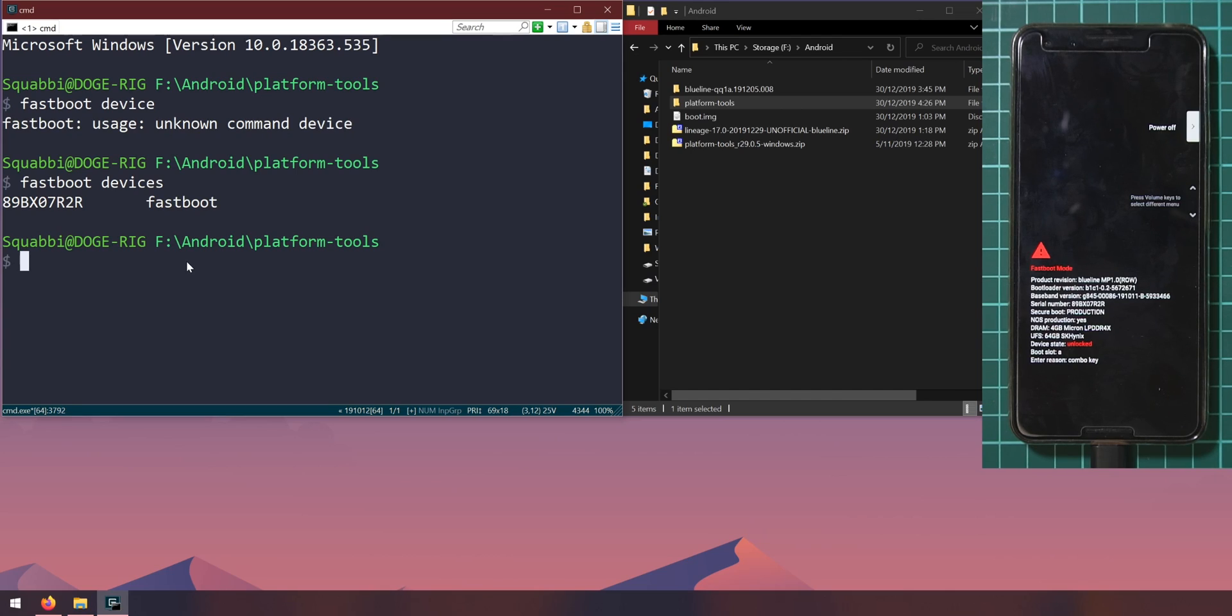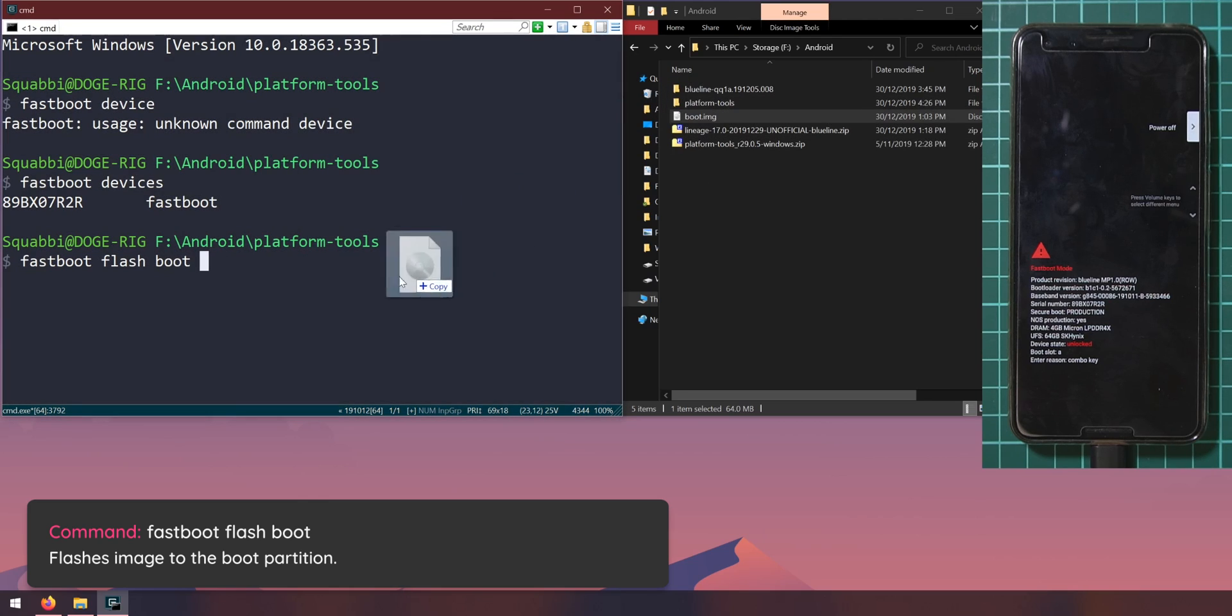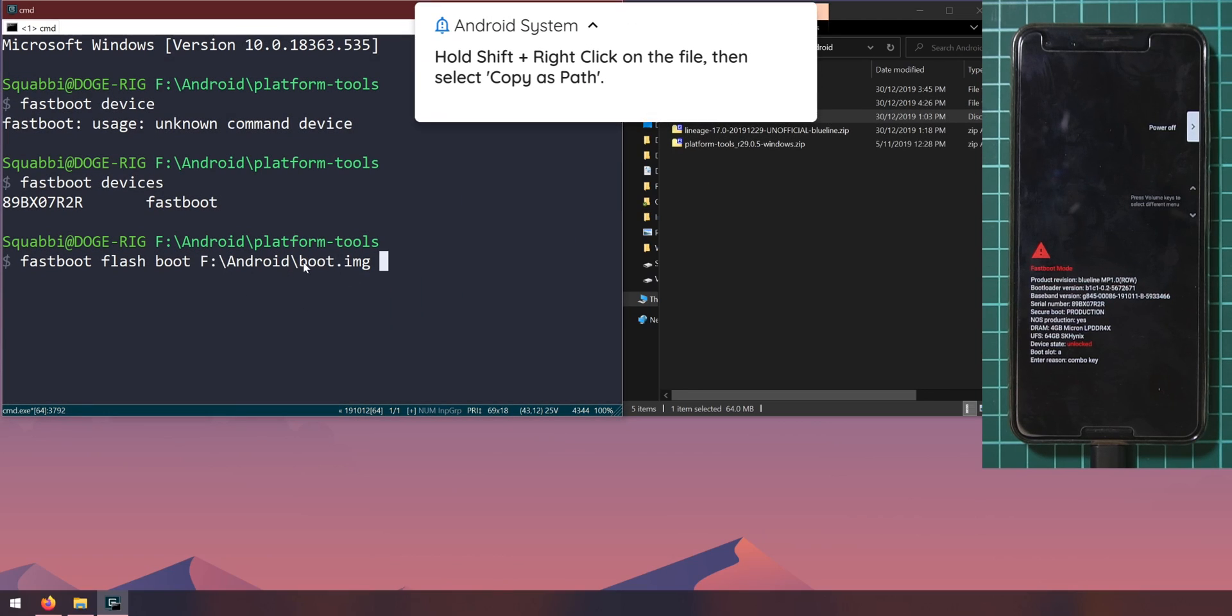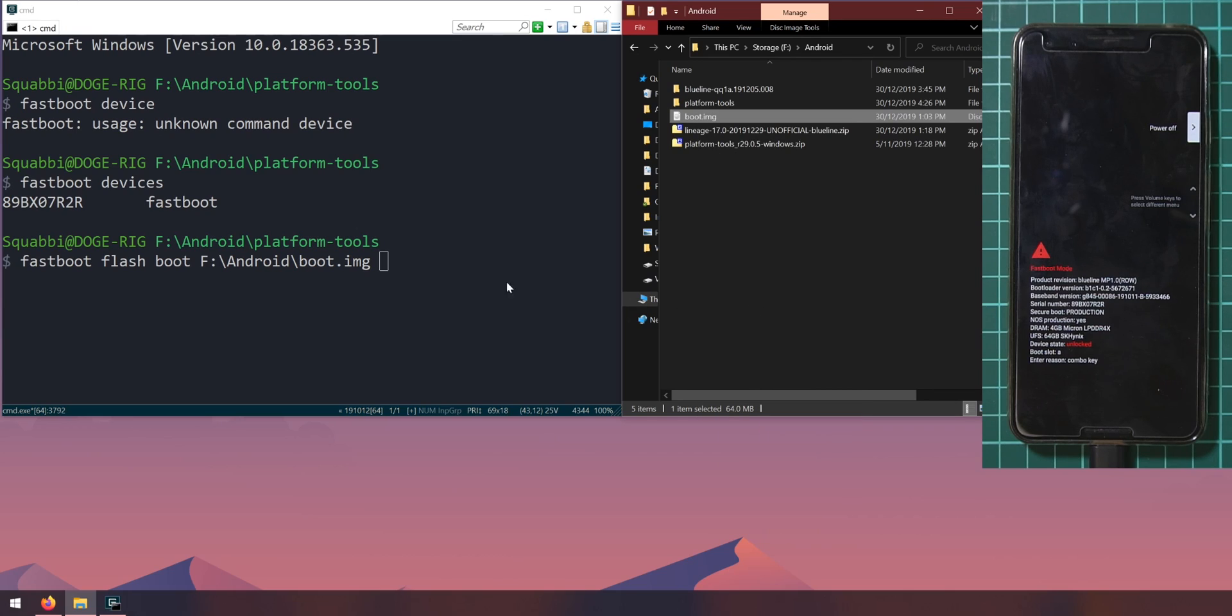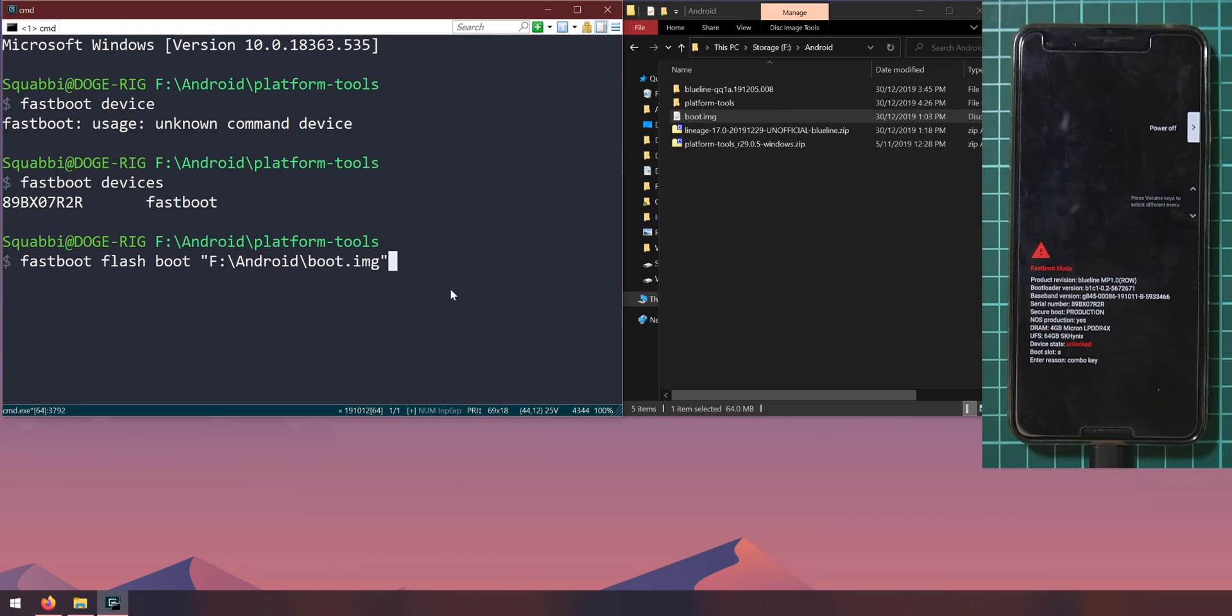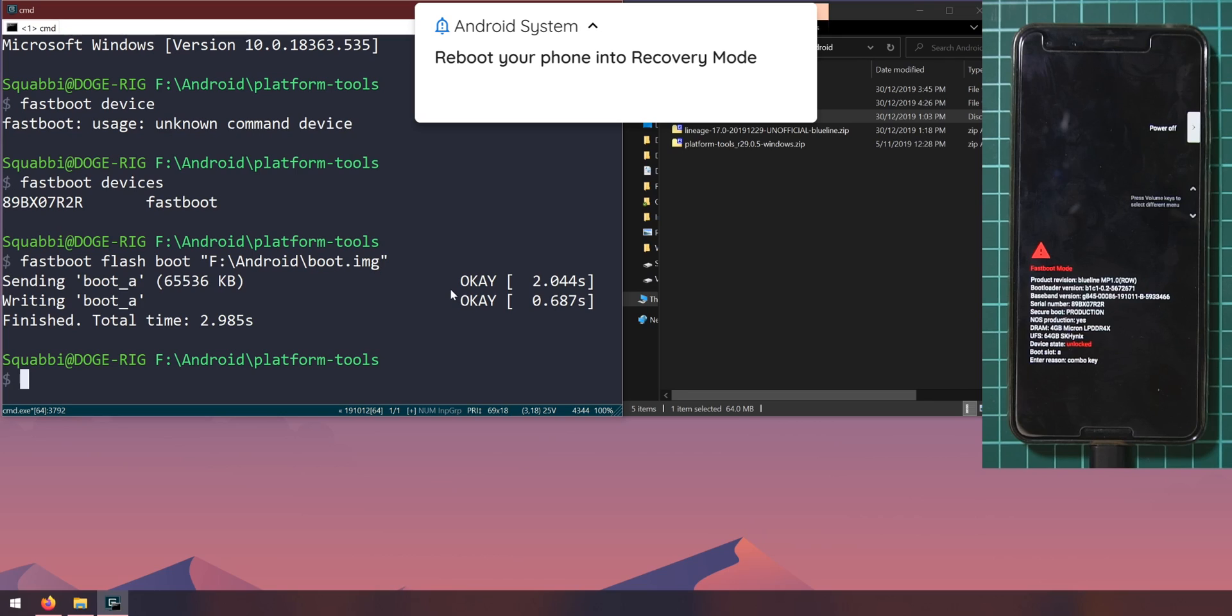Once your device is connected and detected, let's go ahead and flash this boot image. Type in fastboot flash boot, leave a space after the word boot and drag in the boot image. If you can't drag in the file like that you can hold shift and right click on the image and you'll see an option to copy as path. I'm going to hit enter and that's going to flash the boot image to our phone.